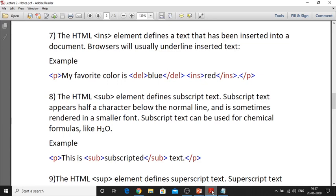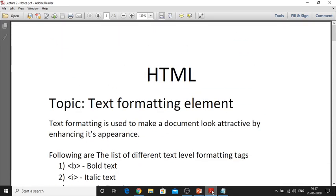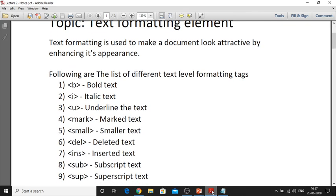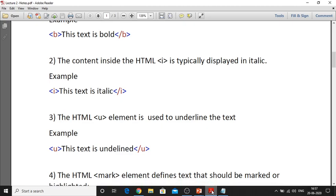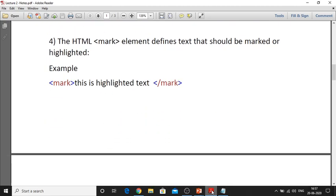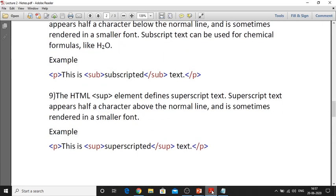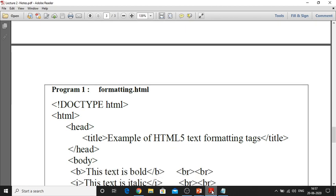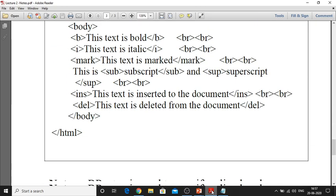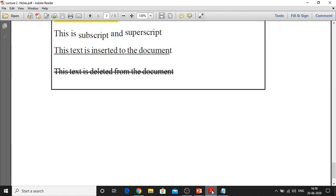So this is all about text formatting elements. Here you can see the notes for my lecture — that is the text formatting elements, all the tags with explanation. This is also the code and the output for reference, so you can download this PDF document as well.